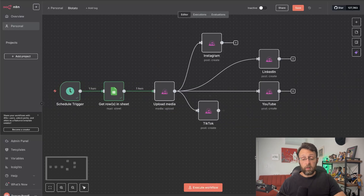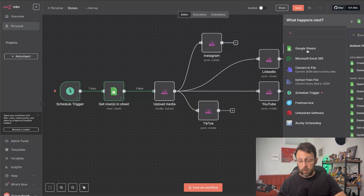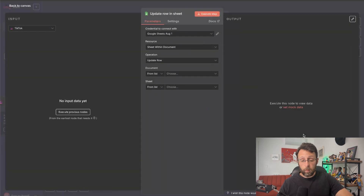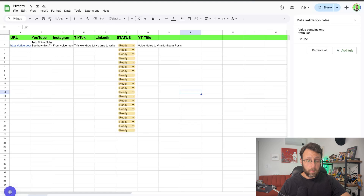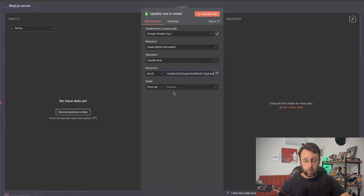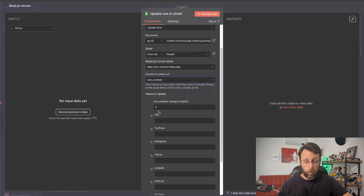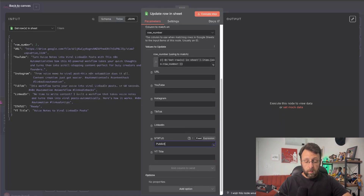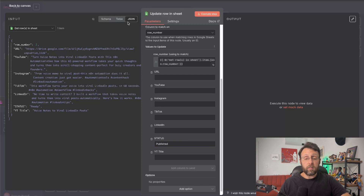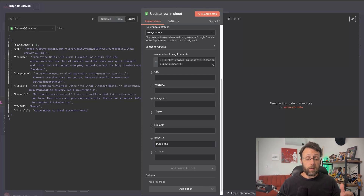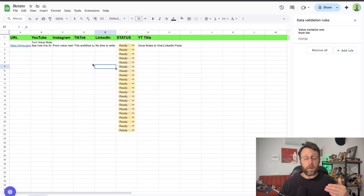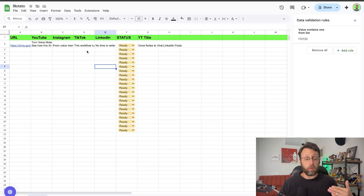One thing you want to make sure to do at the end is add a Google Sheets 'Update Row' node. Change the document to by ID, paste in the sheet ID, choose the sheet from the list, select 'Match on Row Number,' grab the row number from the sheet, and update the status to 'Published.' So once we run through the flow, it's going to switch our status to published. Next time the system runs, it will just grab the next row in the Google Sheet so we're not repeating our videos.